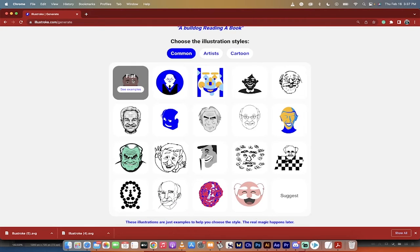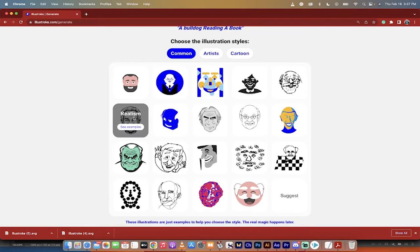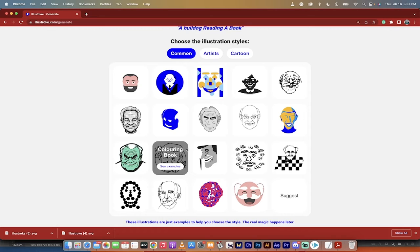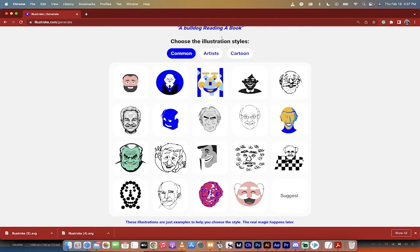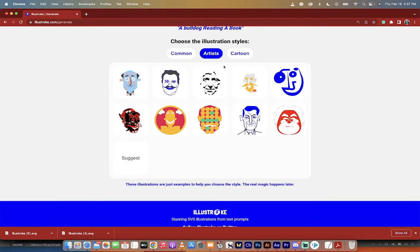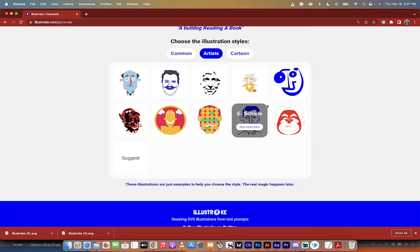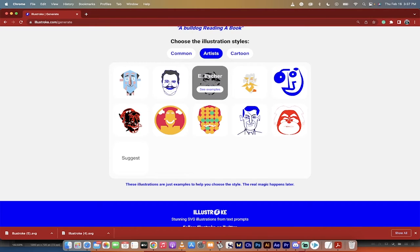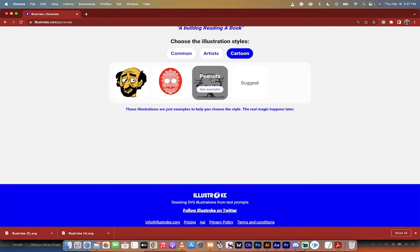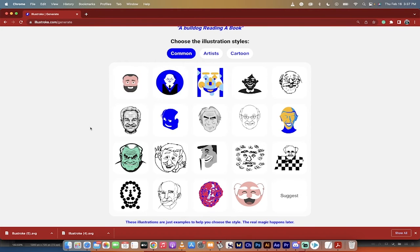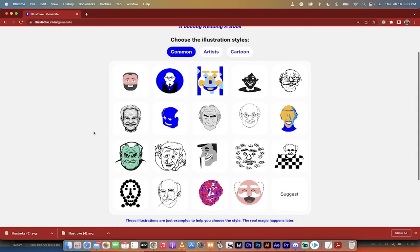You can make it in a flat style, corporate style, realist style, comic style, coloring book, etc., futurist. You can also select from one of their eight artists. No, ten artists now. They've got ten artists here. They've got Picasso, Dolly, Escher, etc., and there's also three different cartoon styles, none of which I'm going to use for this one, but I want you to know they're there.